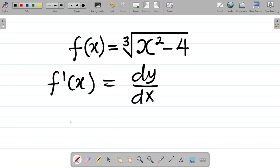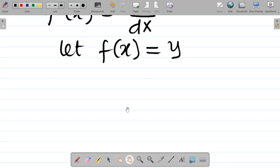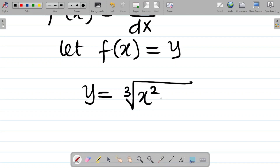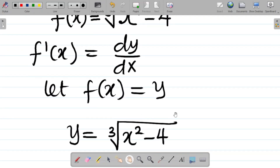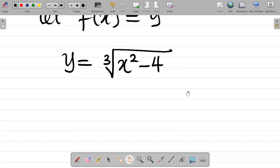Your first step would be to let f of x be equal to y. So if that's true, we'll have that y is equal to the cube root of x squared minus 4. That's your first step — f of x should be equal to y.